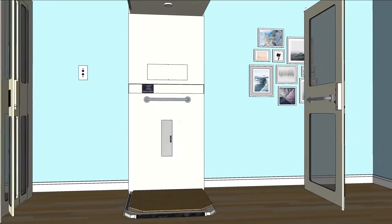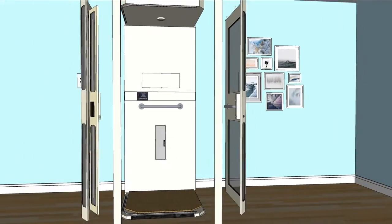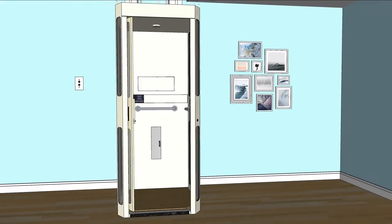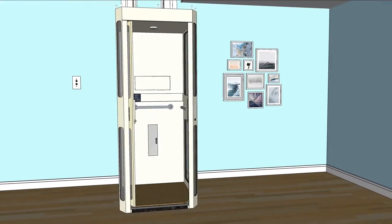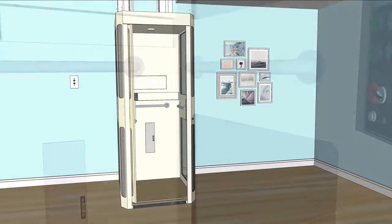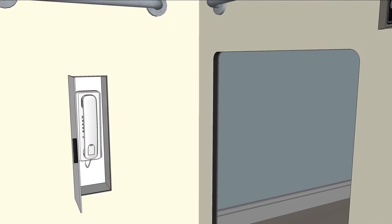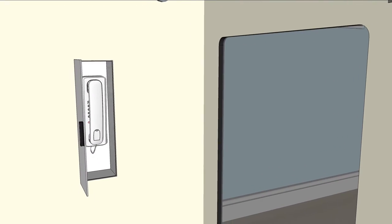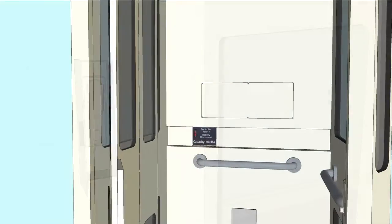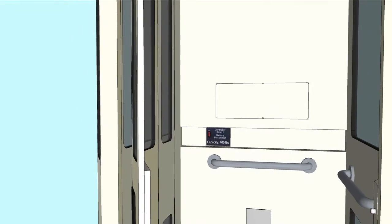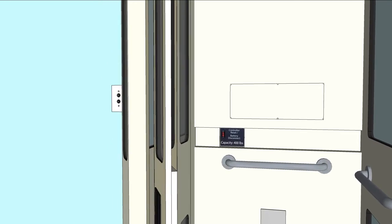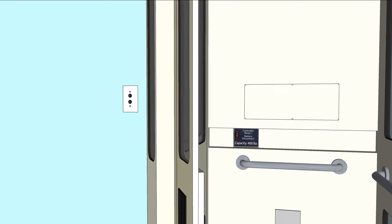Safety features define our commitment to you. They include grab bars located on the back and side walls, a phone in case of an emergency, and wireless remotes provide convenient access to the elevator.